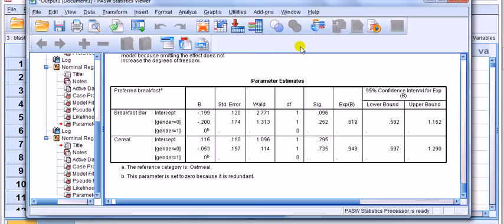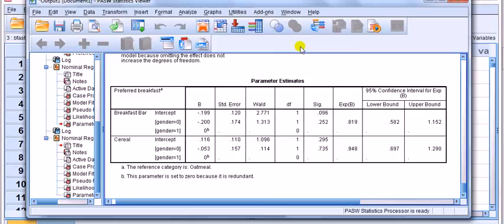I've got two categorical variables, you know, choice of breakfast, which has three groups, cereal, breakfast bar, oatmeal, and then I've got gender. So, isn't this the same as doing a test of association? Because once you've got the test of association, you've got the table, you can calculate the odds ratio that way as well, can't you? Ah, the answer is yes.